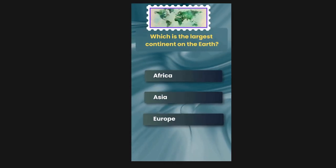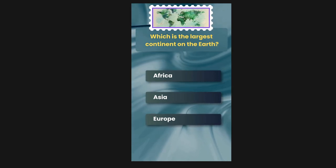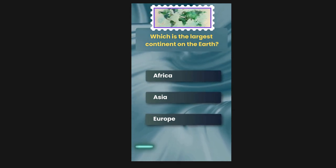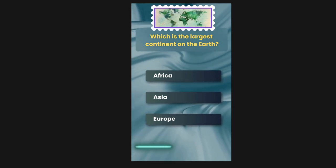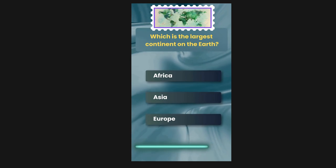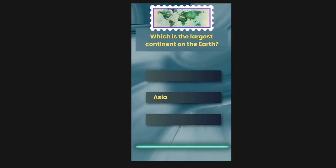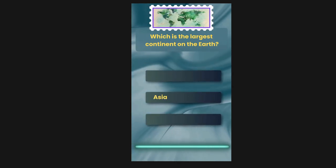Which is the largest continent on earth? Options are Africa, Asia, Europe. The correct answer is Asia.